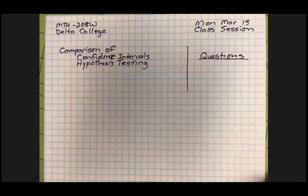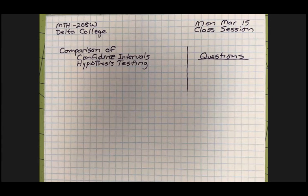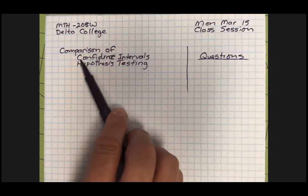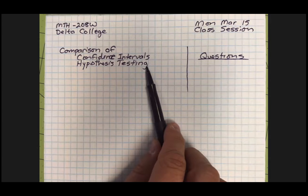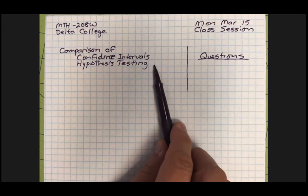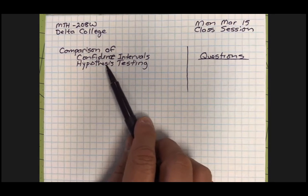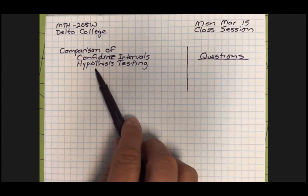How do you express confidence in a conclusion of a population parameter when you take only a sample of that population? There are multiple ways to express confidence in your prediction. We were talking about confidence intervals before the break. Now we're going to talk about hypothesis testing. These are really two sides of the same coin — both ways of expressing a level of confidence in the sample statistic.